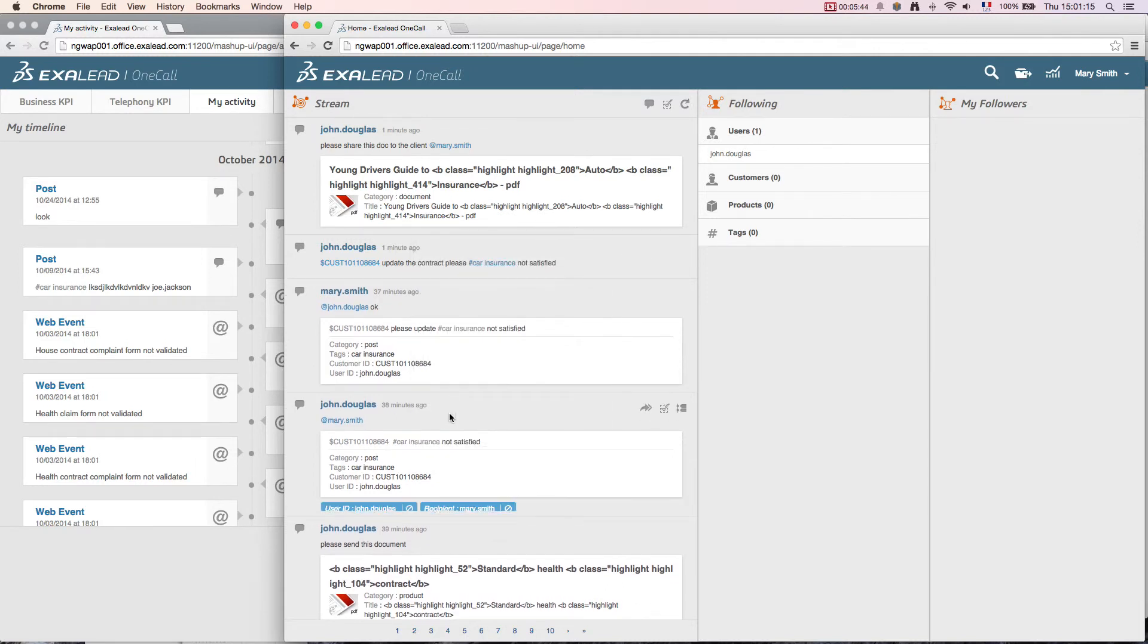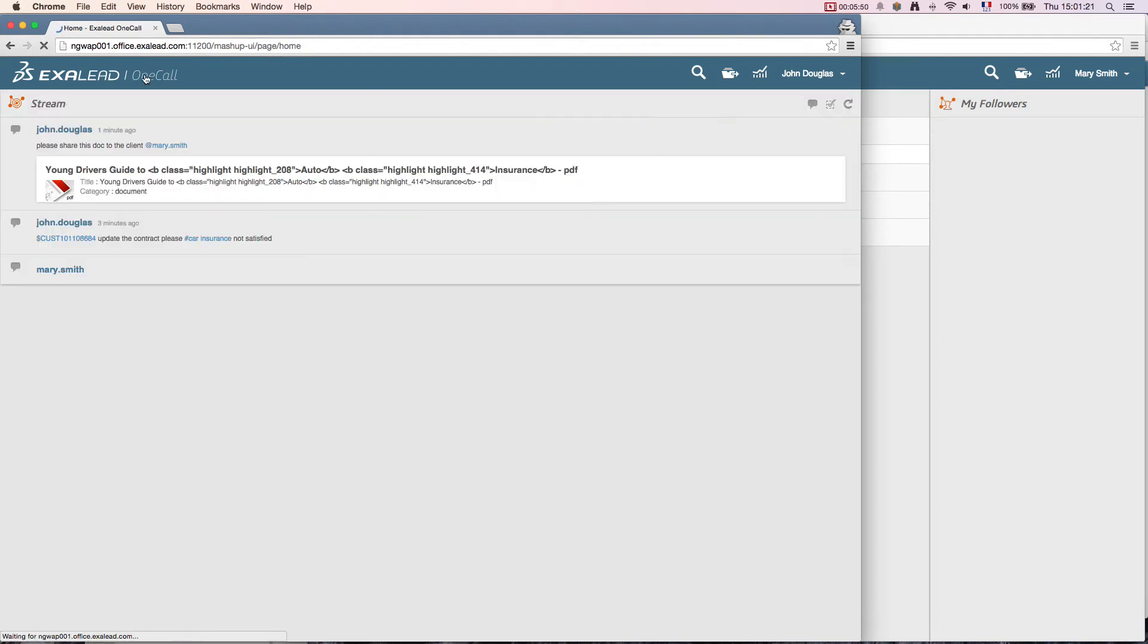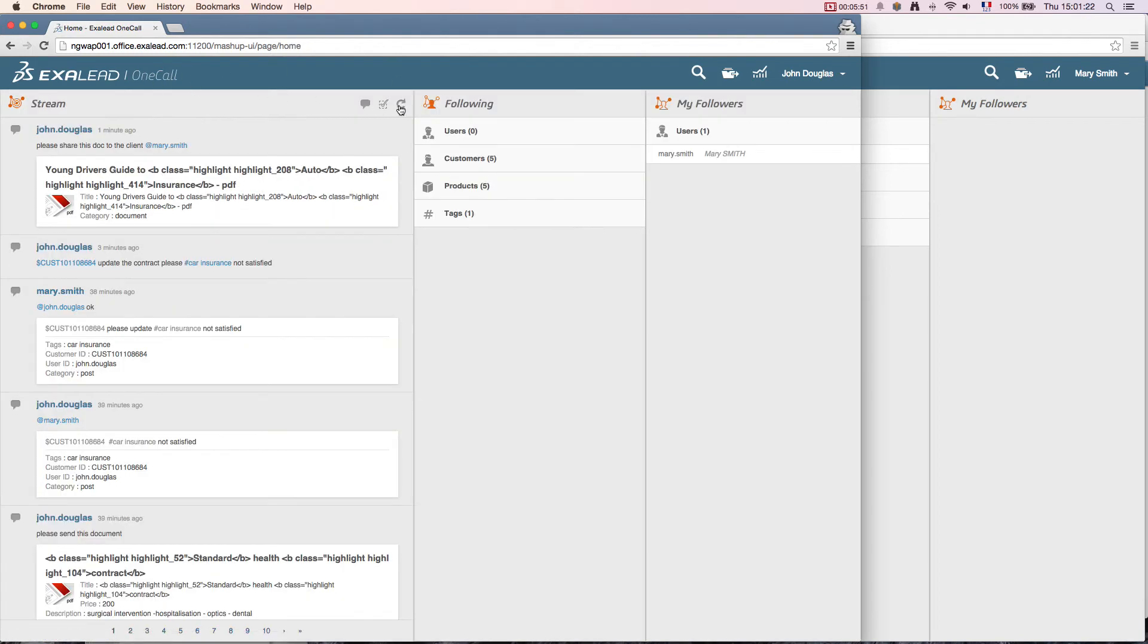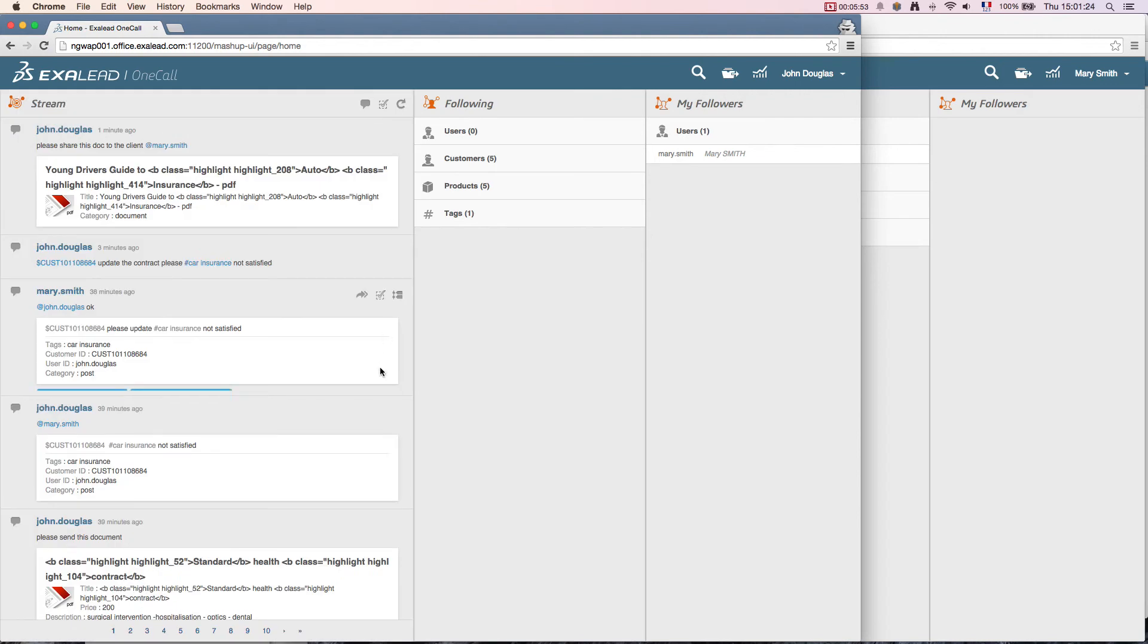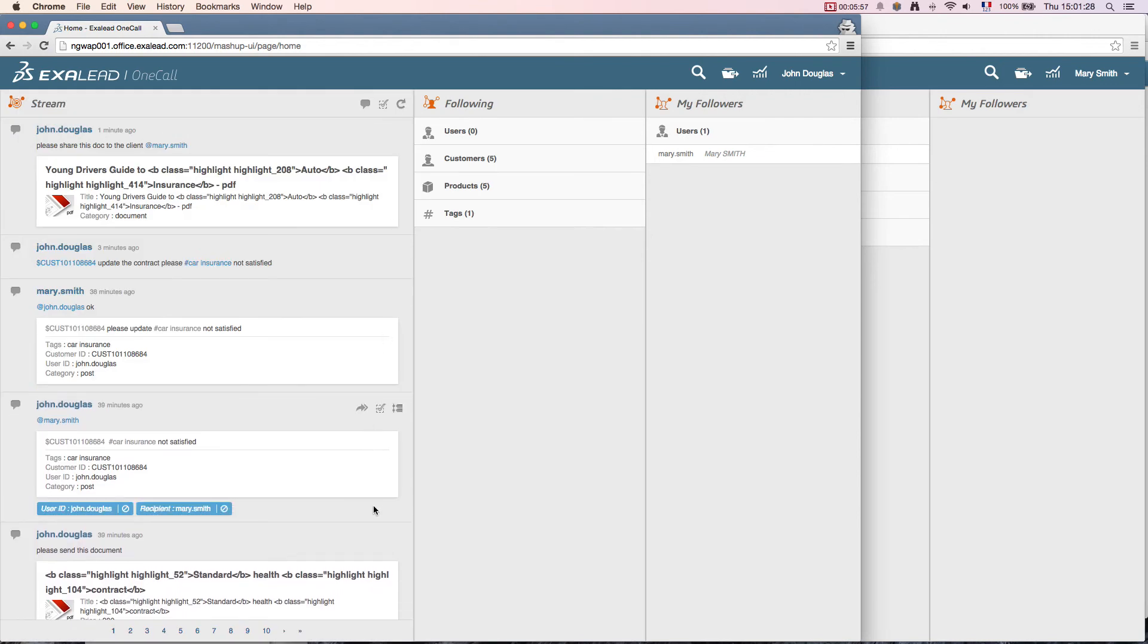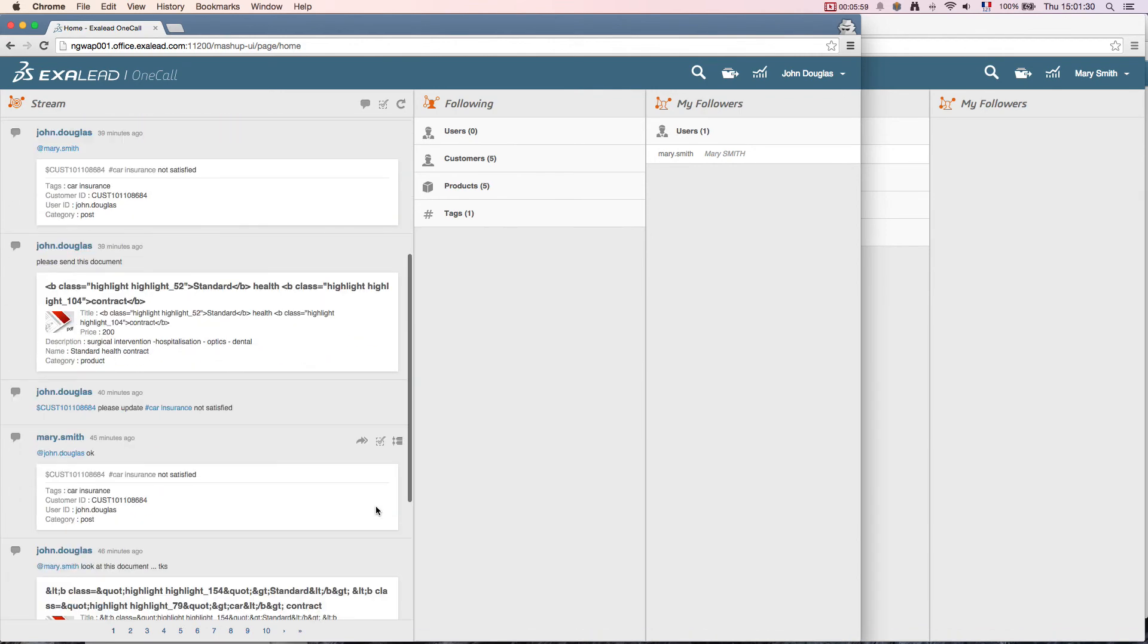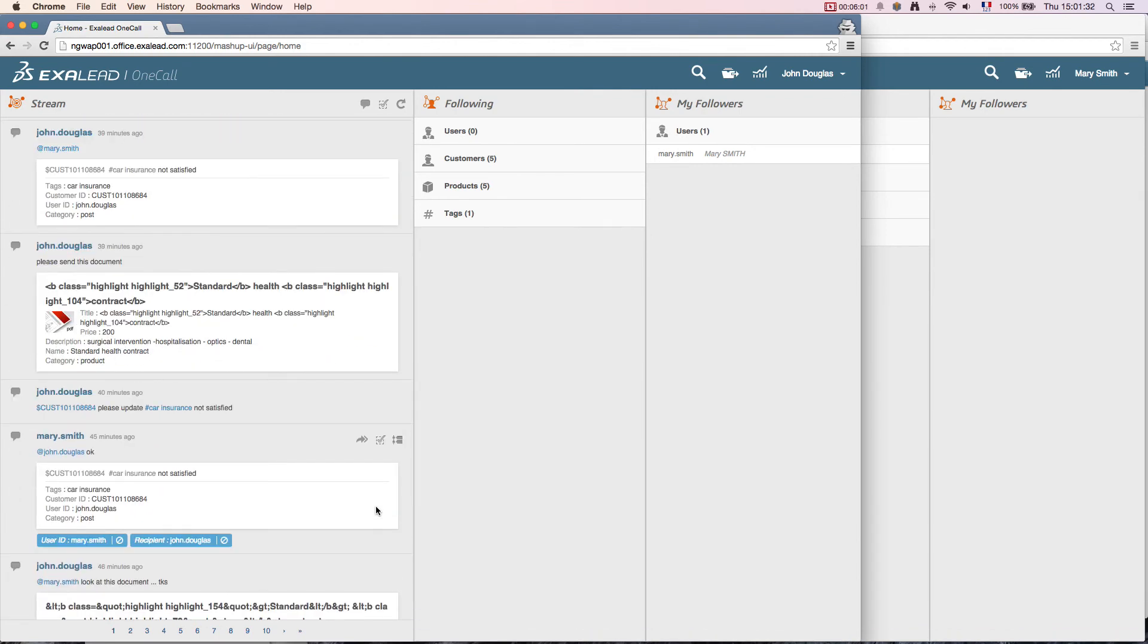Finally, returning to John's screen and refreshing the screen again, we see that the message has been taken into account by the system and has been sent. He is reassured and can go on with his day, certain that Exilead OneCall will support him at all times. This completes the demonstration of the collaborative dimension of Exilead OneCall.